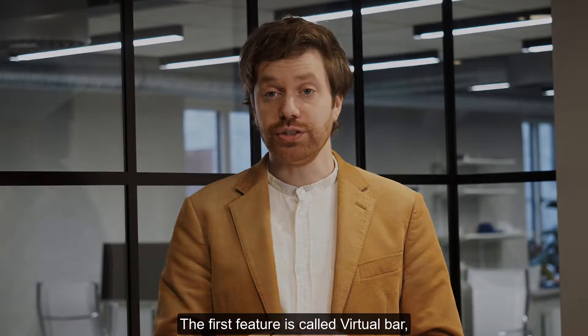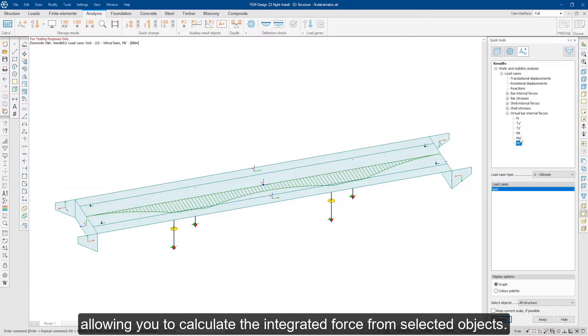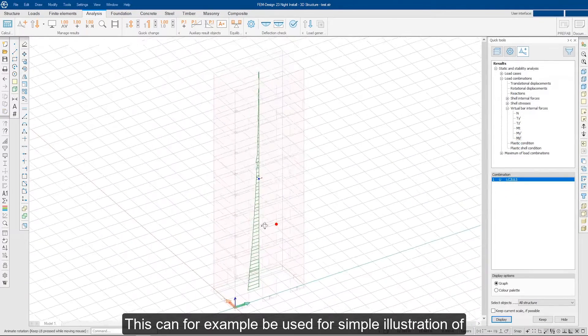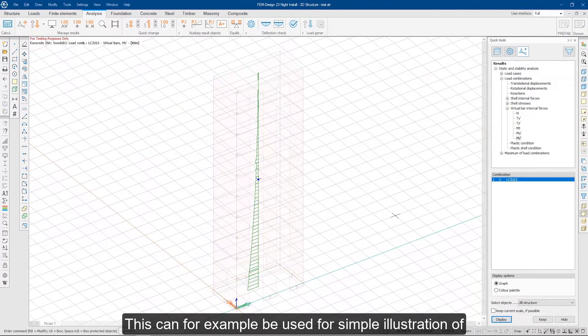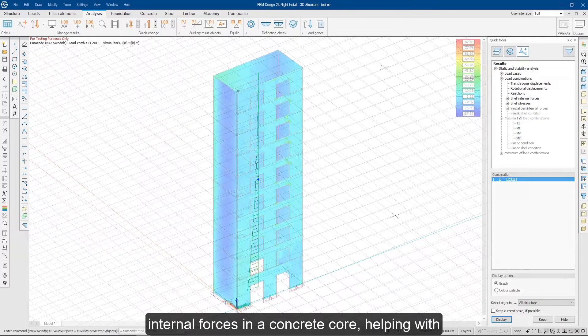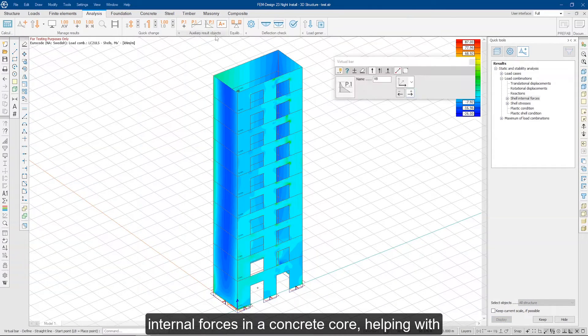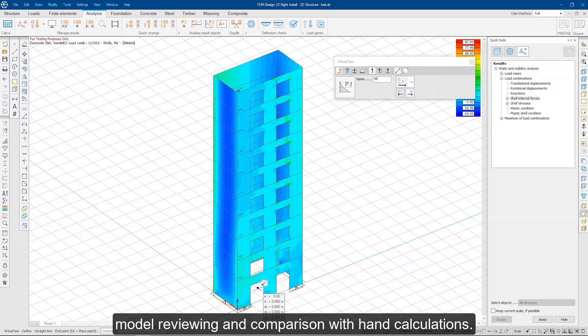The first feature is called Virtual Bar, allowing you to calculate the integrated force from selected objects. This can, for example, be used for a simple illustration of internal forces in a concrete core, helping with model reviewing and comparison with hand calculations.